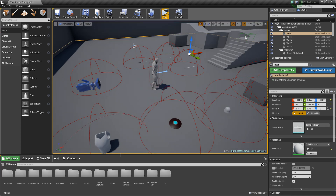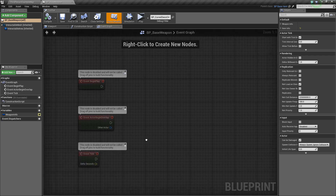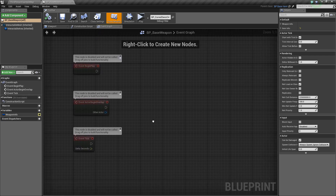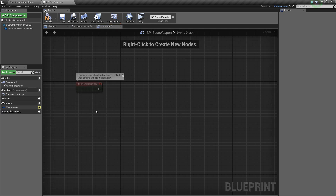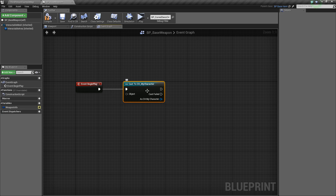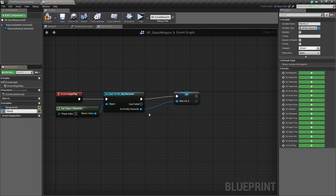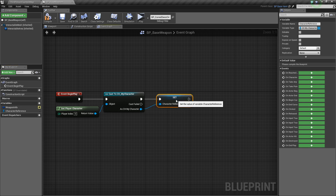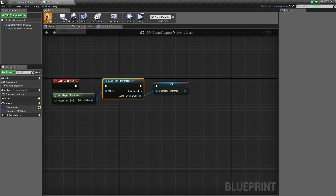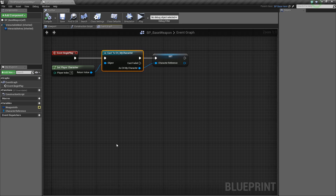So first we're going to go into our Interactables folder, then into Weapons and open up the Base Weapon. In the Event Graph we don't have anything set up, but let's fix that. We're going to delete these bottom two nodes — we still need the Event Begin Play. On Event Begin Play, we're going to cast to our character, My Character, and get the Player Character. Then we'll right-click on As My Character, promote it to a variable, and call it Character Reference. This will make things easier so we won't have to cast every time this next event is called.